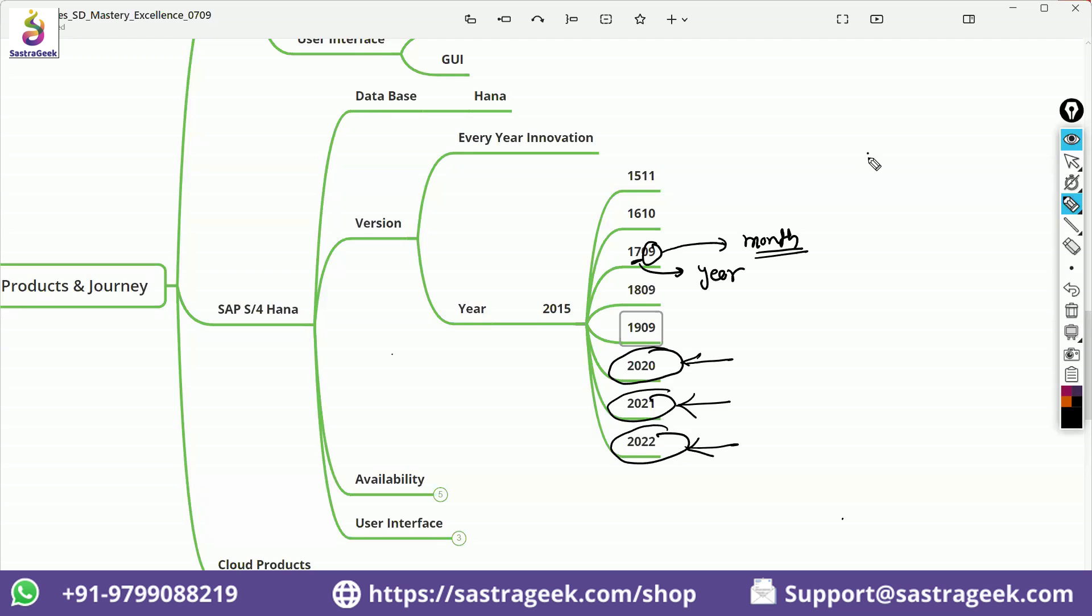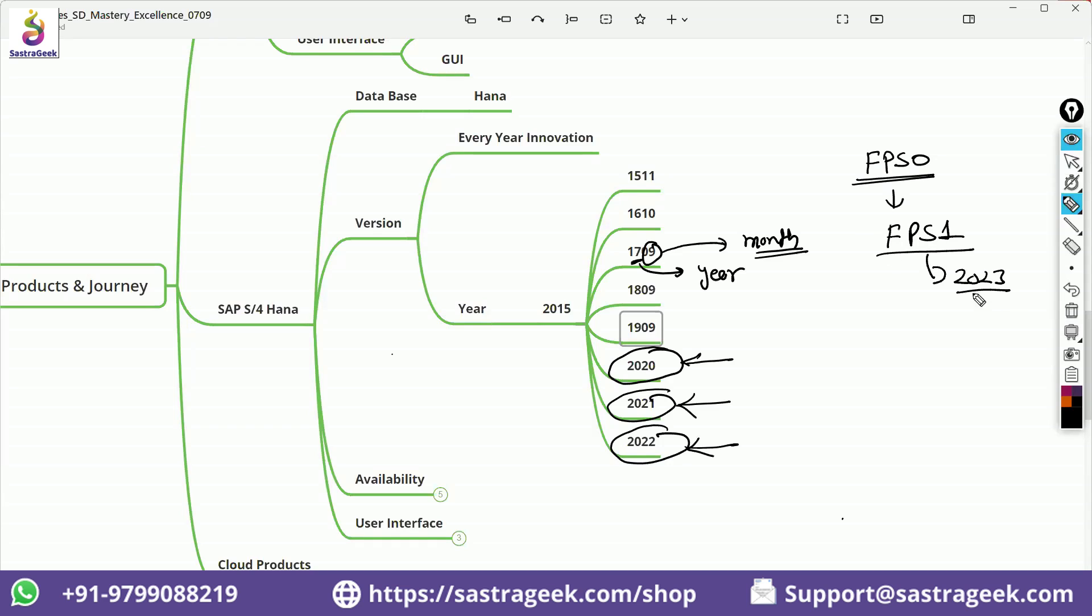This time we'll be waiting for FPS. Generally, we move to FPS zero. This time we'll be moving it to FPS one, 2023, because that is more stable, FPS one, and that we'll be doing somewhere around February and March next year, moving it to 2023 server.